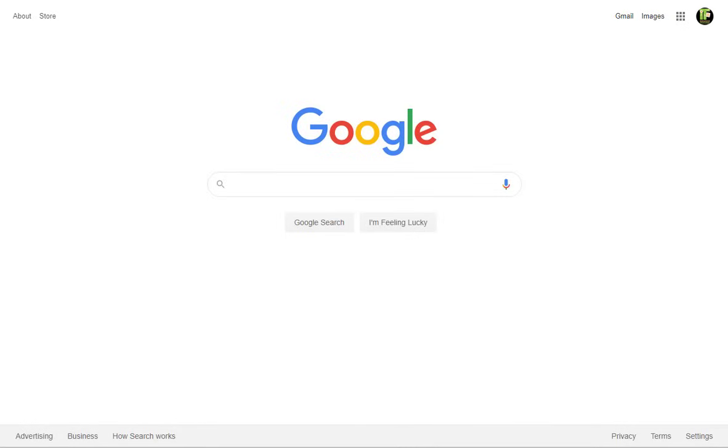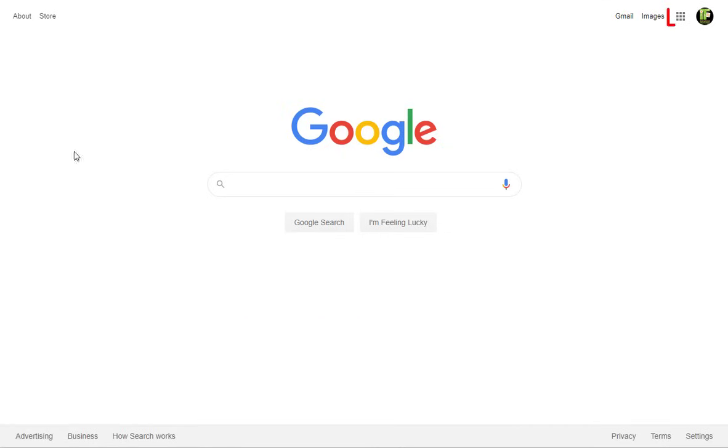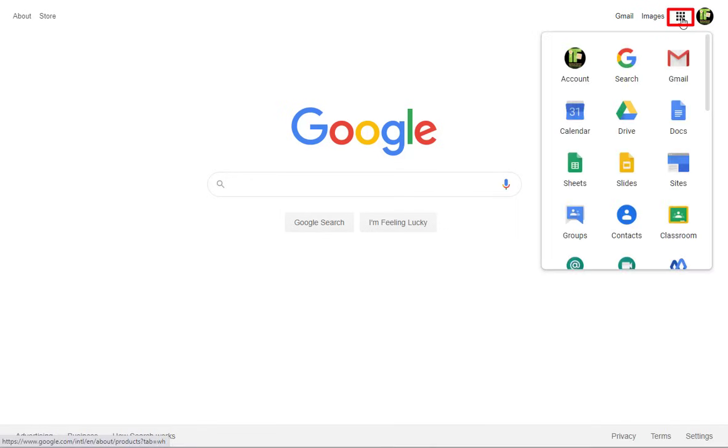To log in, go to classroom.google.com or click on the array of squares at the top of the Google homepage. You can also click on the Classroom app icon on your Chromebook.